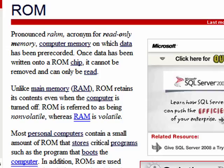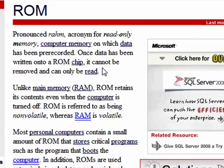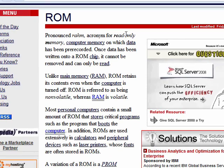Well, ROM — R-O-M — stands for Read-Only Memory.